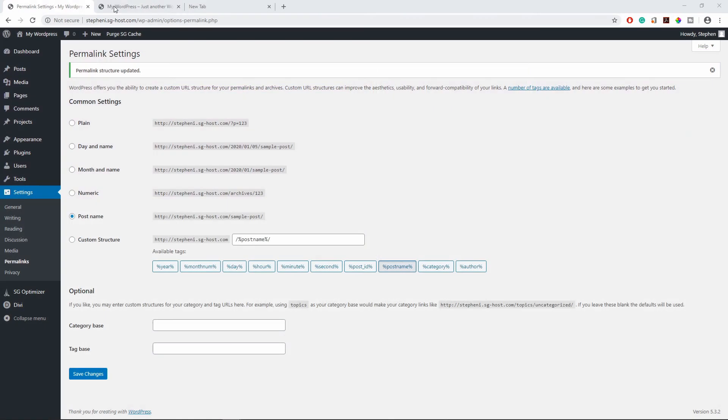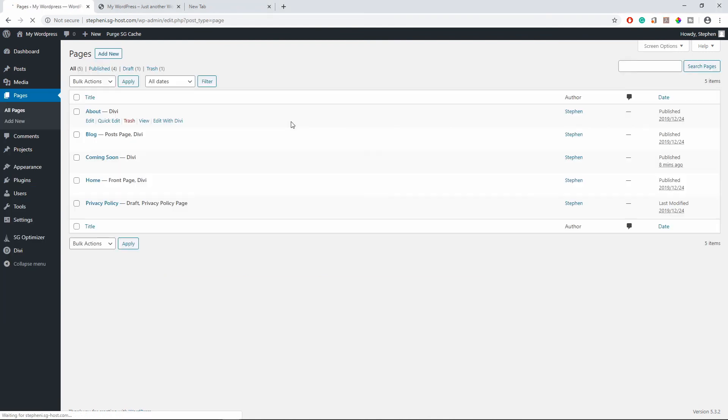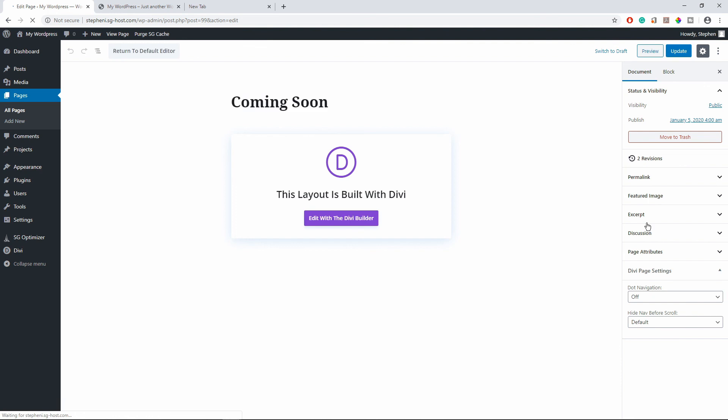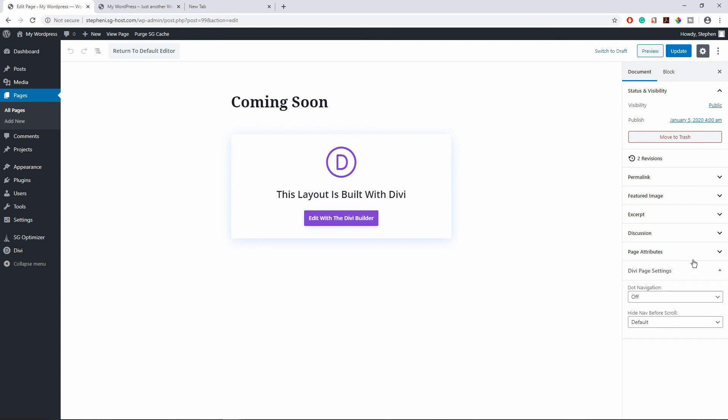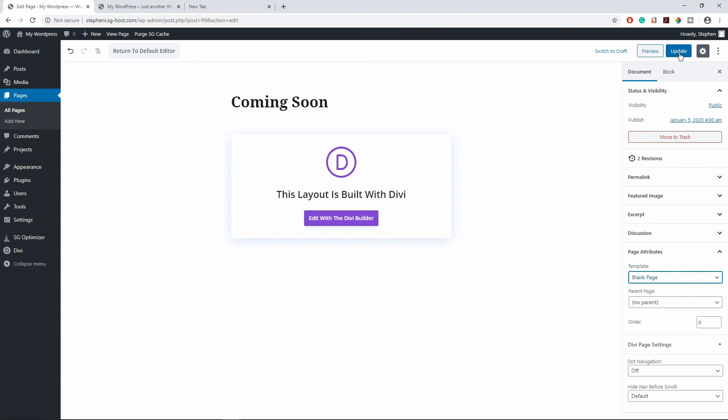So I'm going to go back to all pages. So now let's edit the coming soon page, so click edit. So on this page what you want to do is scroll down here and you see the Divi page setting right here. On the top you want to change this default template to blank page.